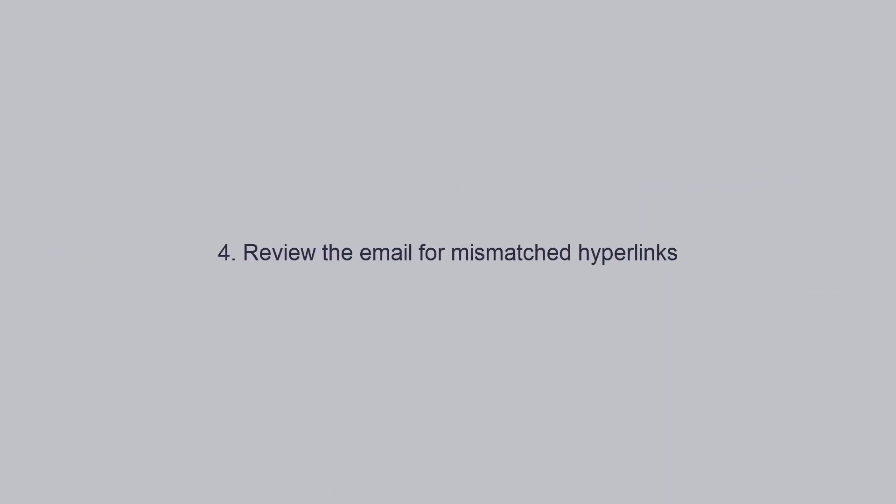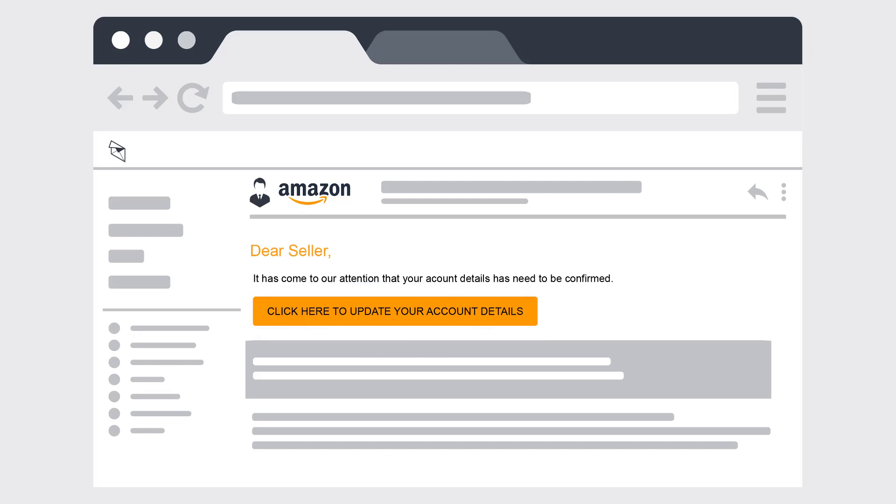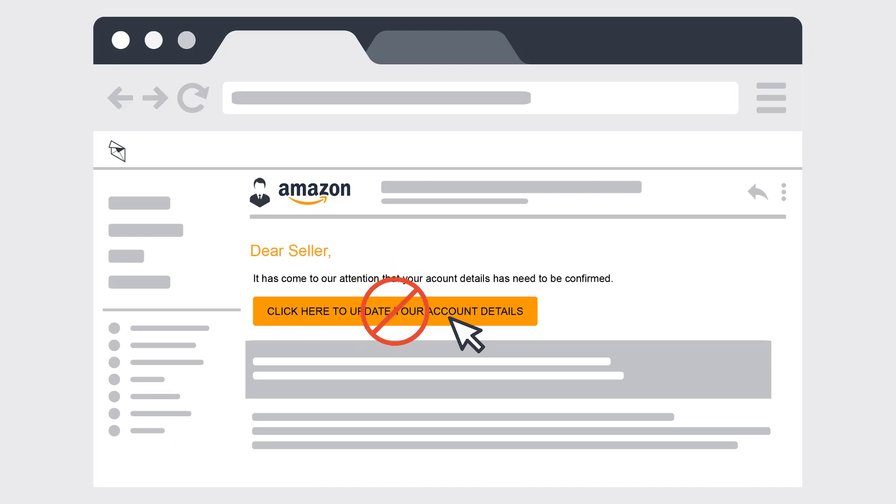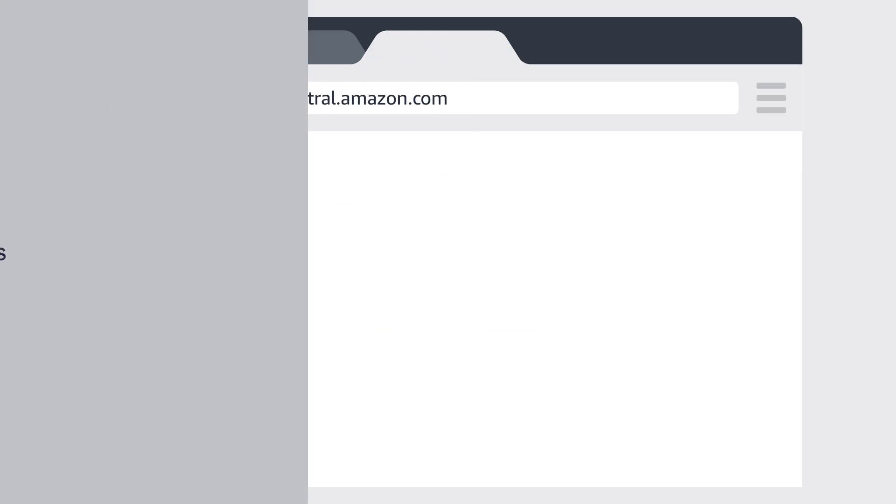Number 4. Review the email for mismatched hyperlinks. Some phishing emails include a hyperlink or a button that looks as though it will take you to your Amazon account. However, if you hover your mouse over the link, you often can see the underlying false website address, either as a pop-up or as information in the browser's status bar. When in doubt, do not click on the links in the email. Instead, open a new window and go directly to amazon.com or the Seller Central website.